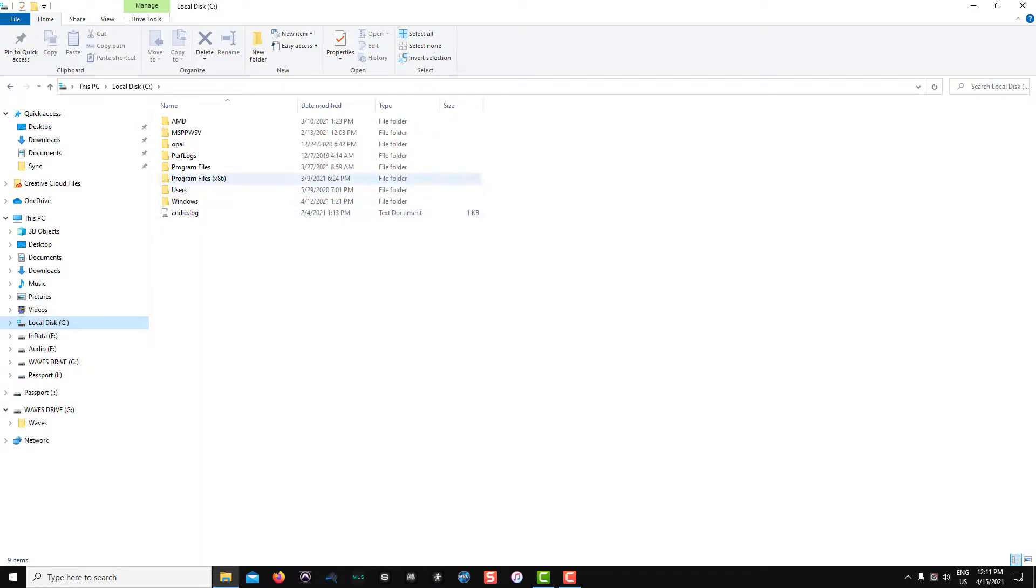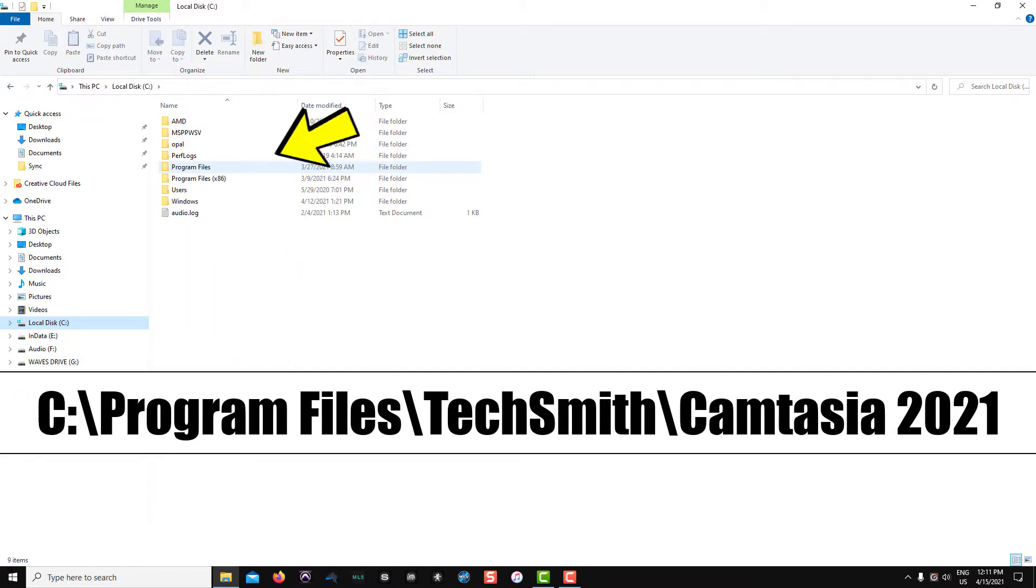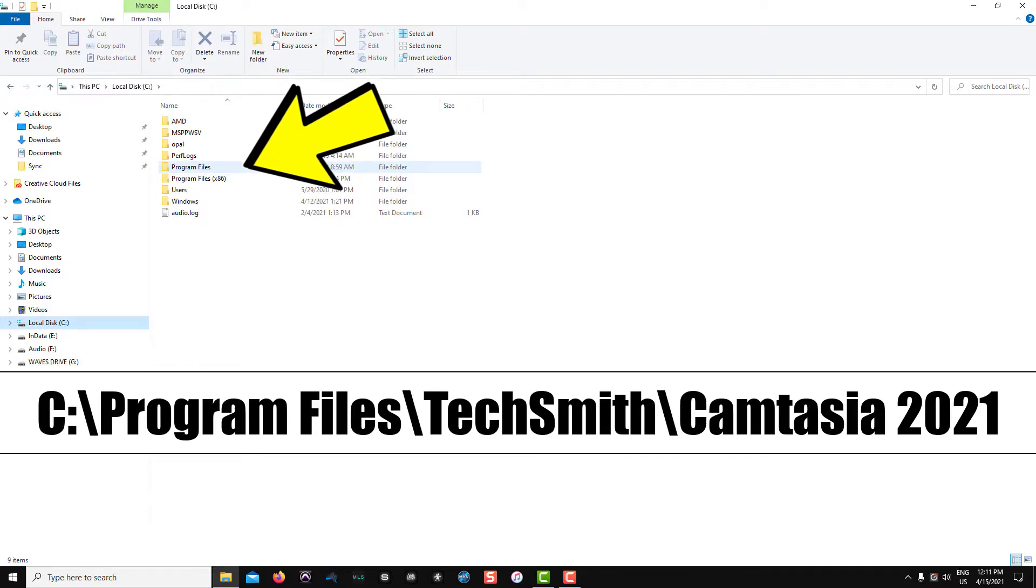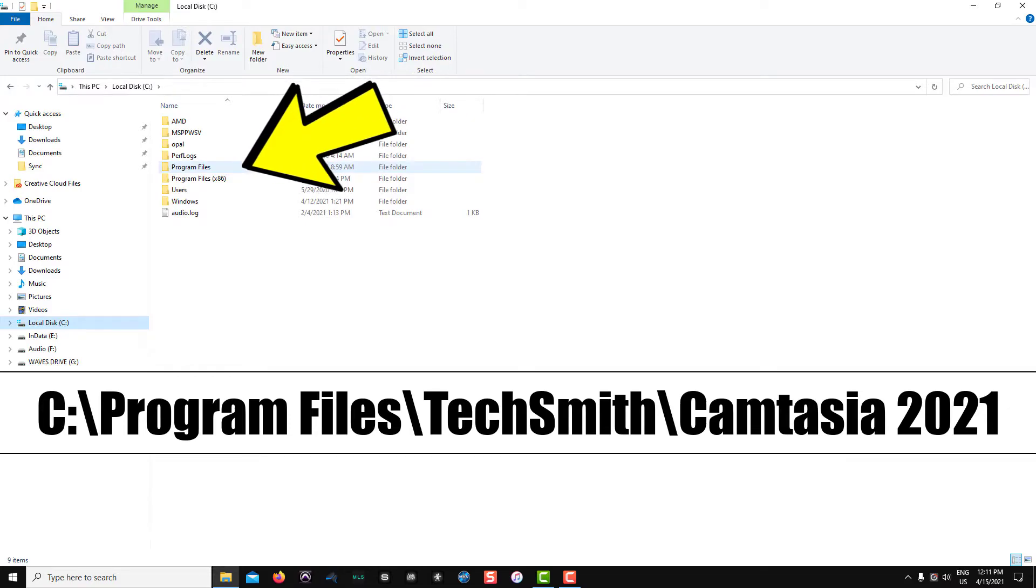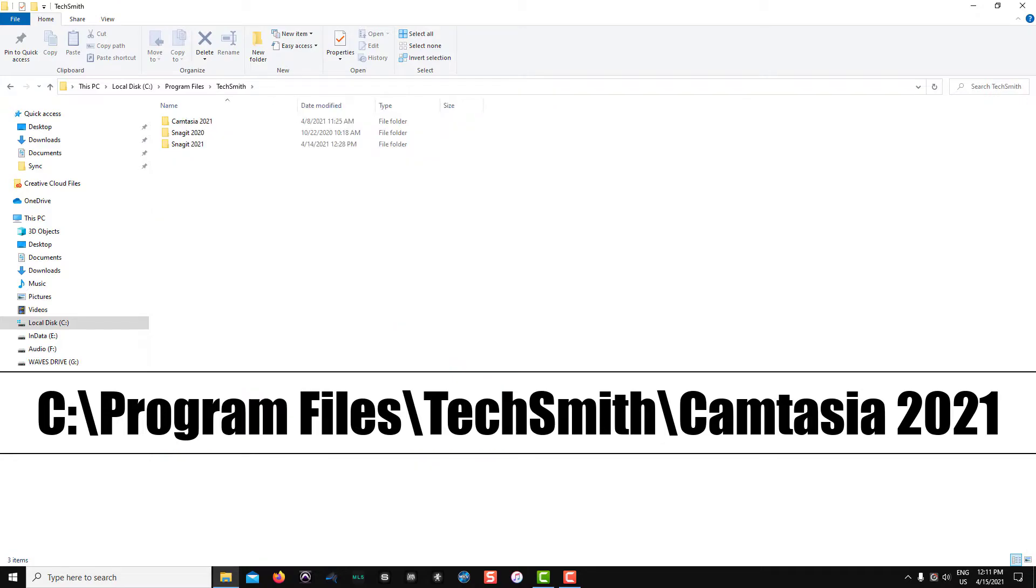Once the Explorer is open, go to your local disk C drive, then click on Program Files, TechSmith, Camtasia 2021.